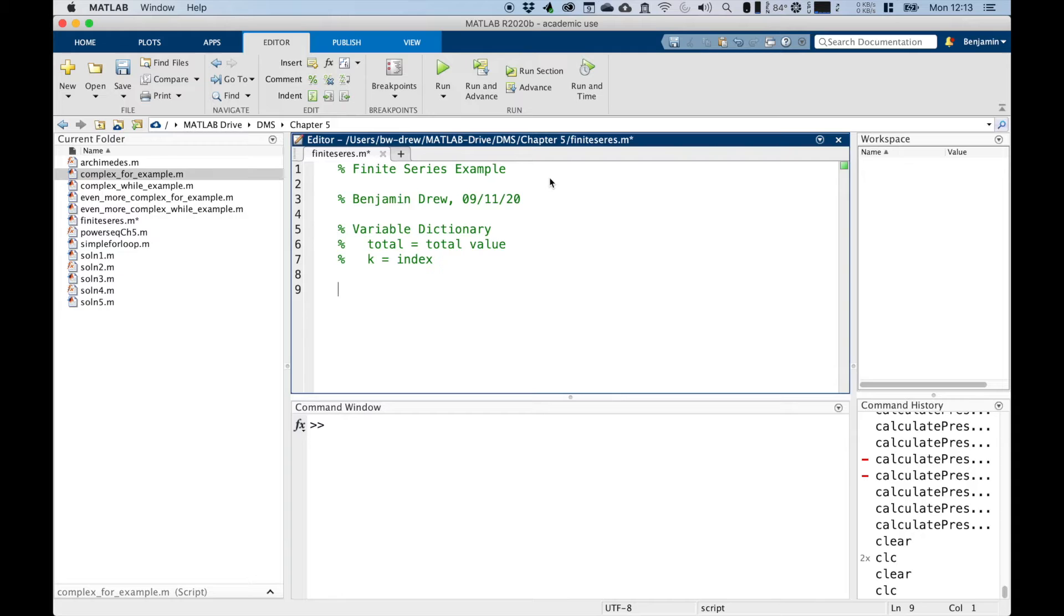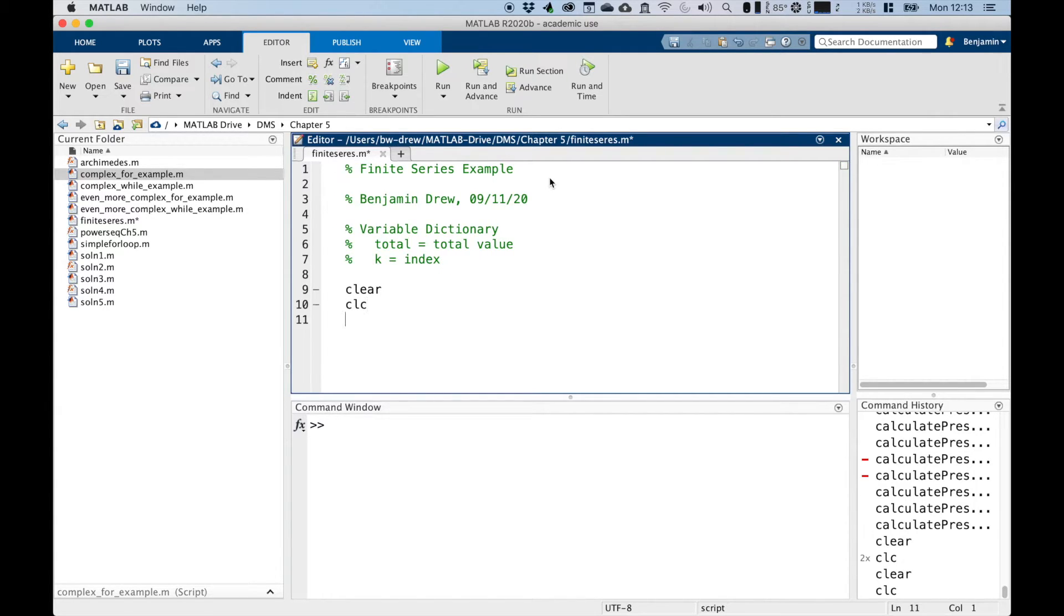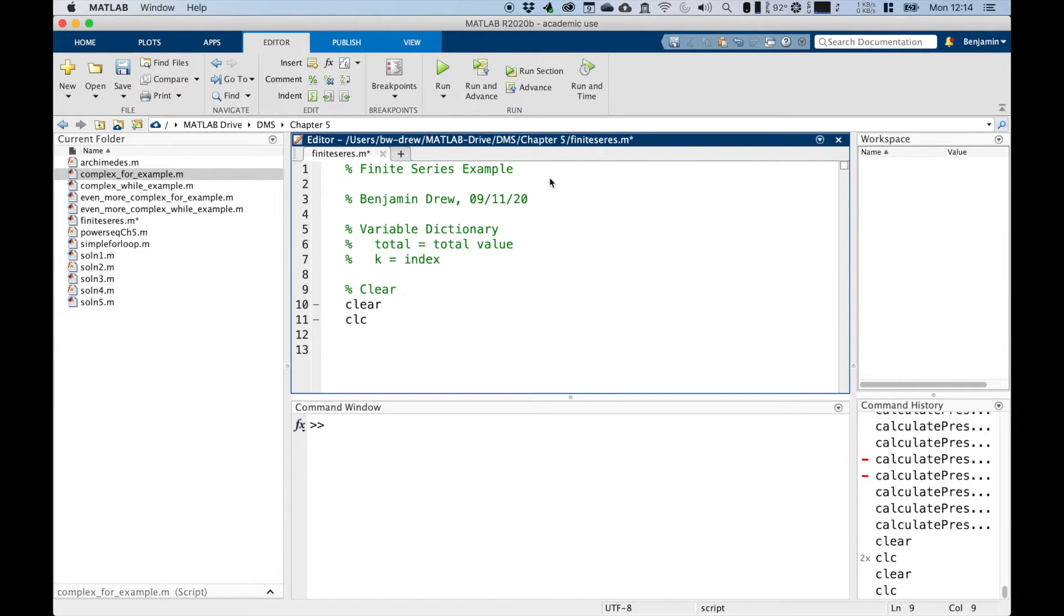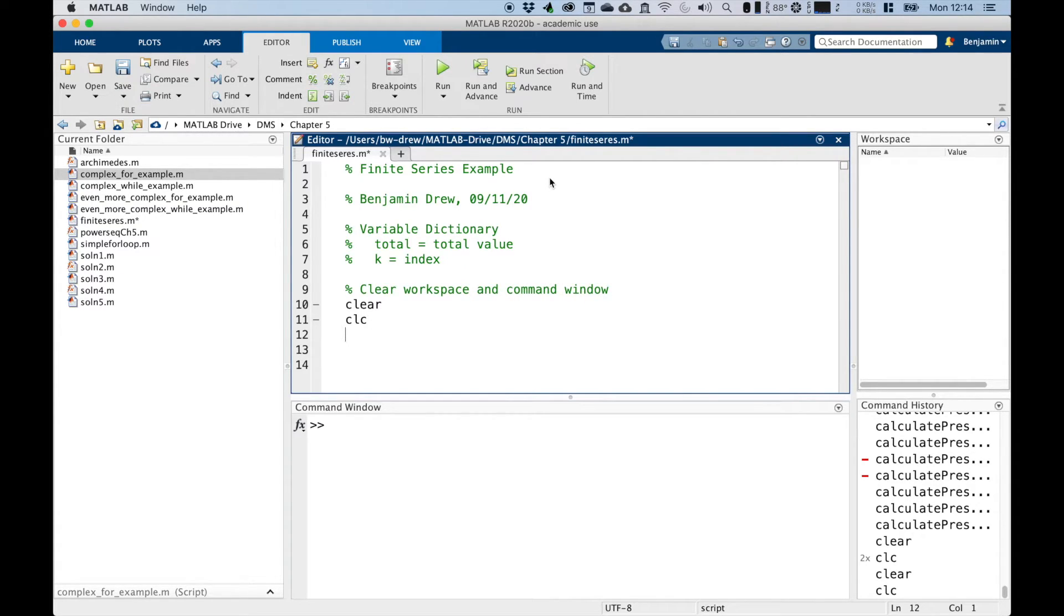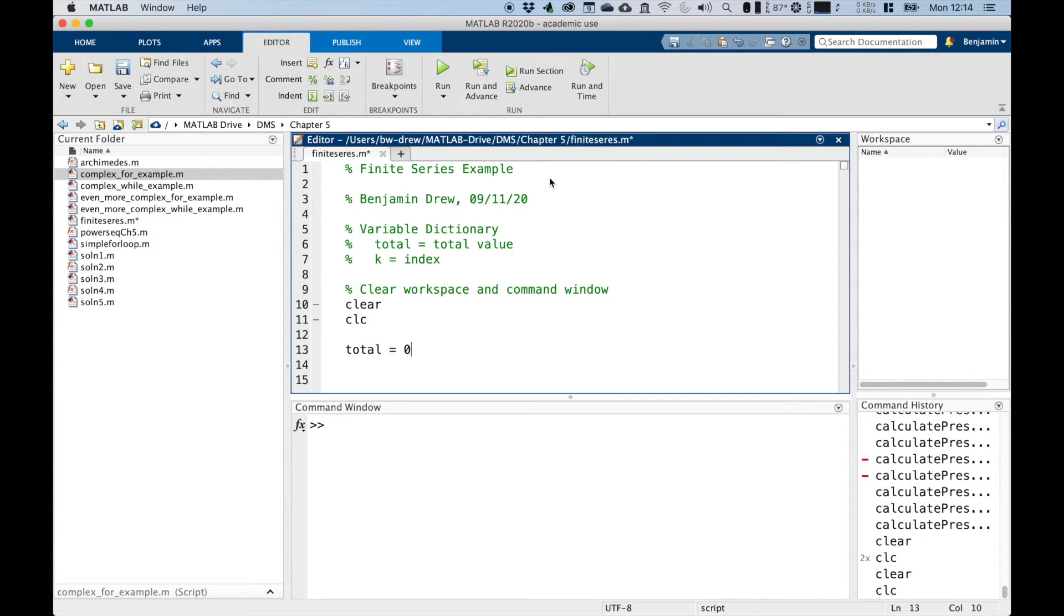So like many scripts, we're going to clear it to start with. And we'll also clear the command window. So just clear workspace and command window. And then the first thing we're going to do is we're going to set the total to be zero, because at the moment we don't know what that's going to be.